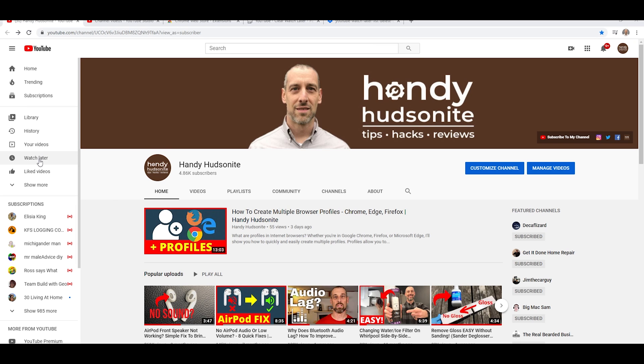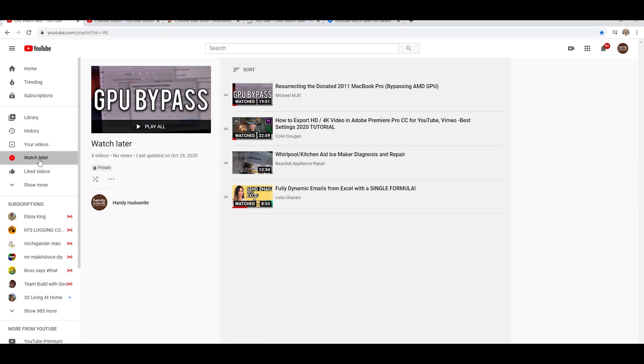And if we go here, we will explore my Watch Later list, which I only have four videos in. Doesn't matter whether you have 4, 40, or even 4,000 Watch Later videos. This works just the same.